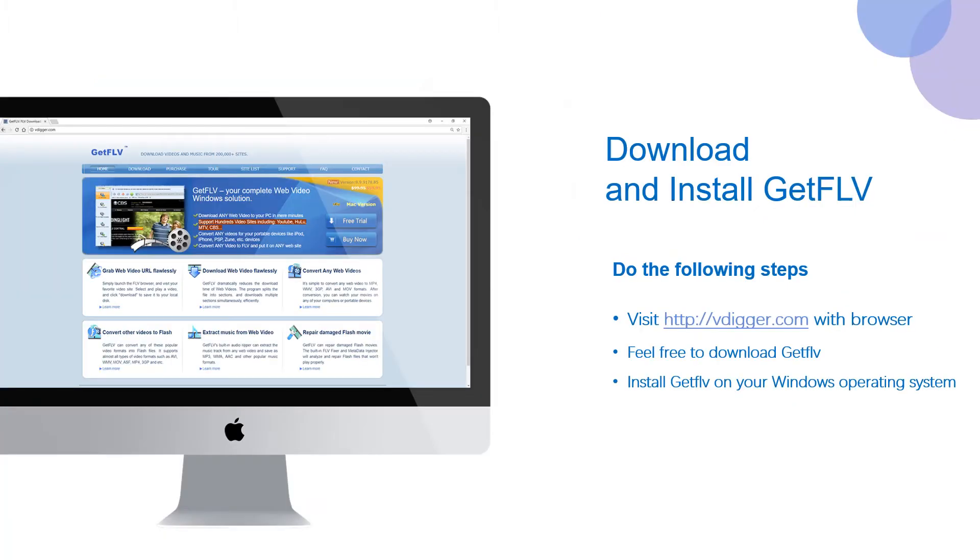First step, visit vdigger.com with your browser, download and install GetFLV.